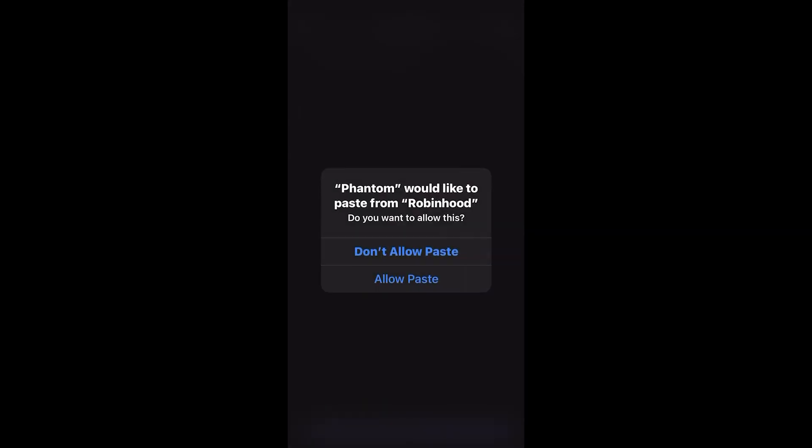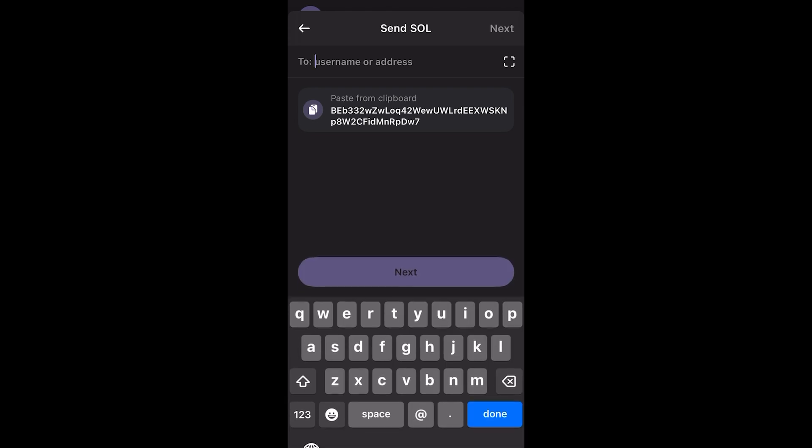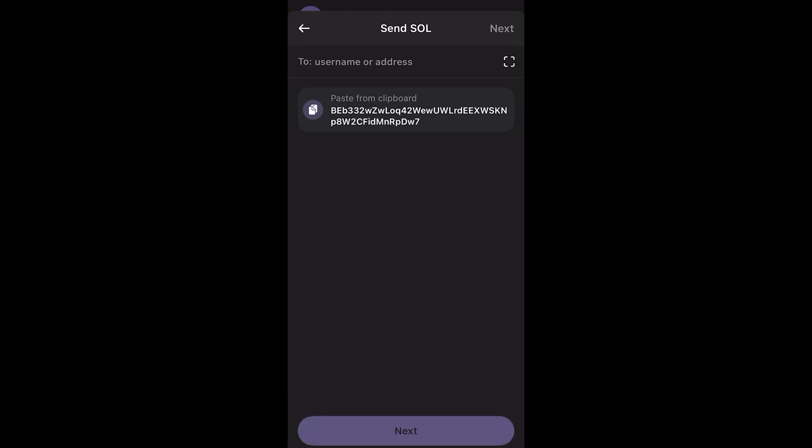On the Phantom wallet, you just go ahead and hit receive or send, put in that address, and that is how you send crypto from Robinhood to other wallets.